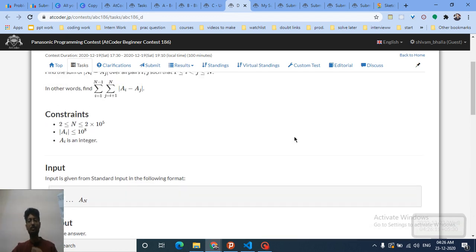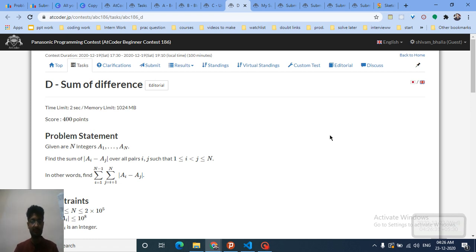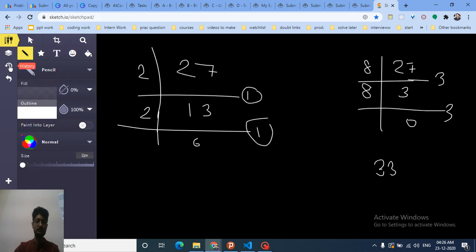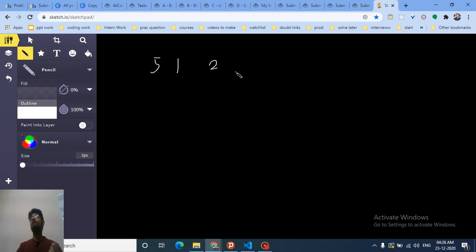Problem D is the good one. You are given N numbers and you have to find the sum over every pair (i, j) of |a_i - a_j|. The first thing that comes to mind is sorting the array, because doing this in O(N^2) is too slow given the constraints.